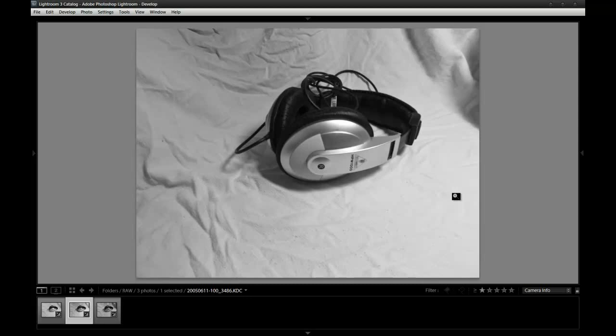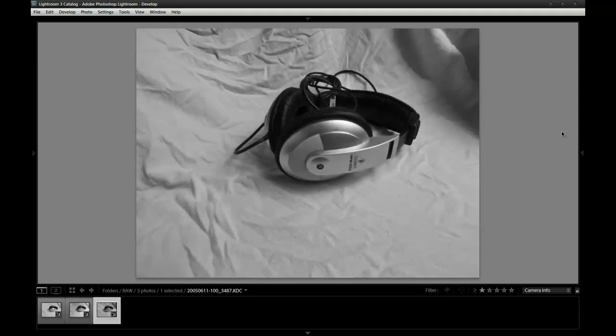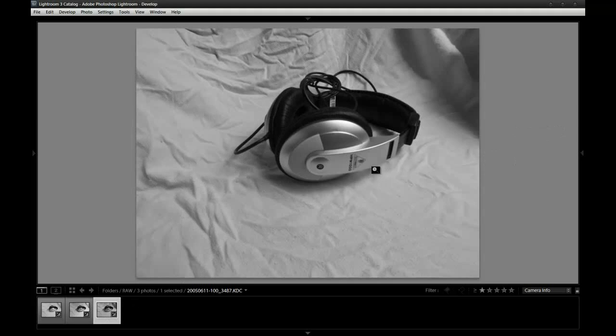So that's the raw, no light modifier picture. Now let's look at the reflective umbrella. You can see here that the shadows cast are slightly softer and the lighting is more even across the entire picture.